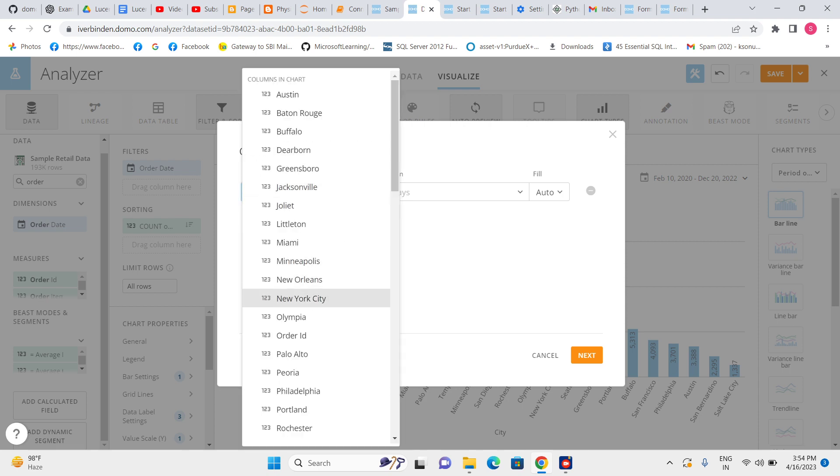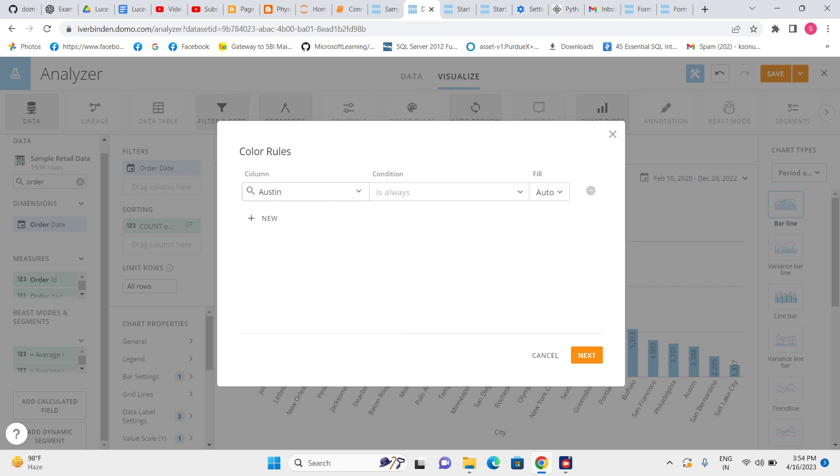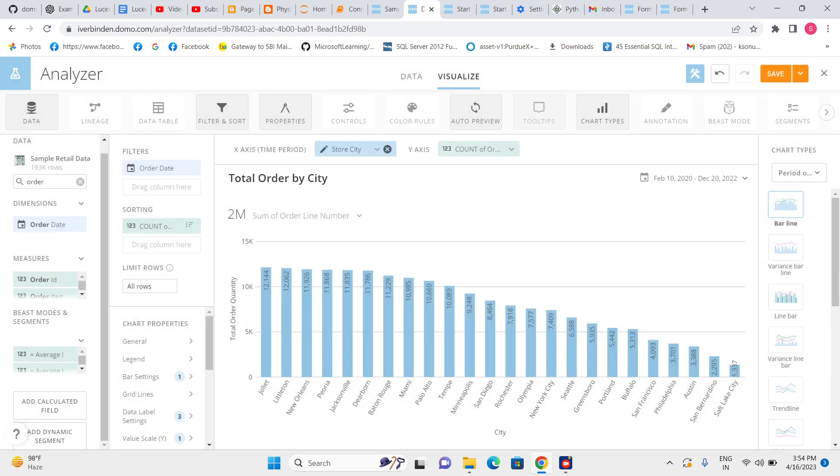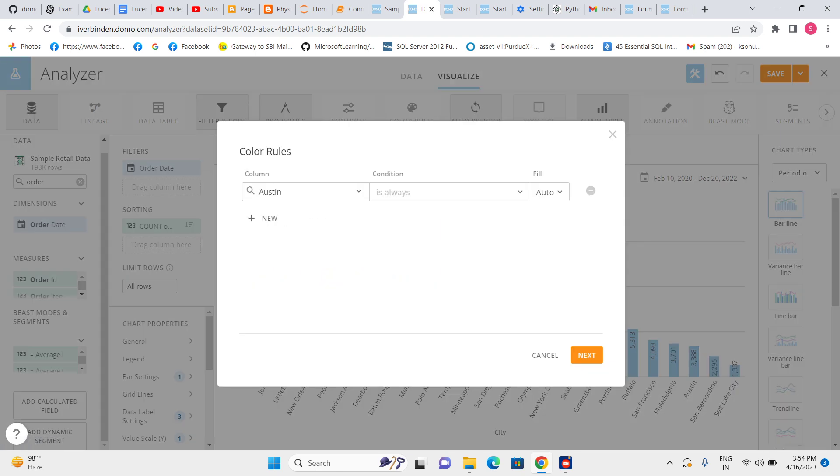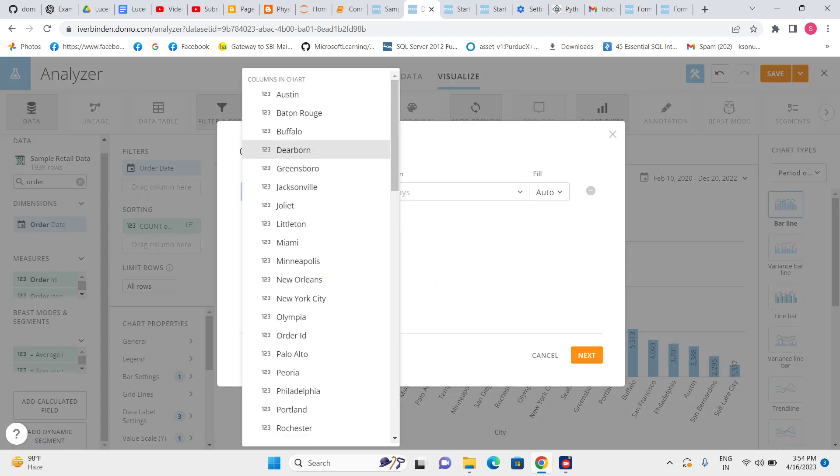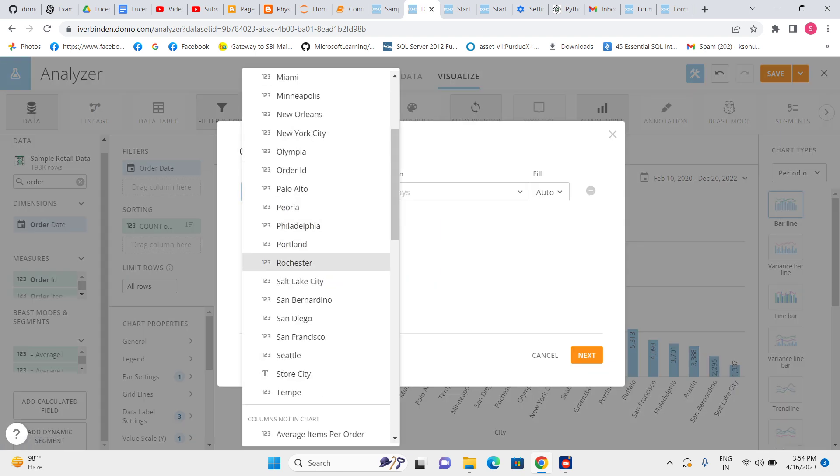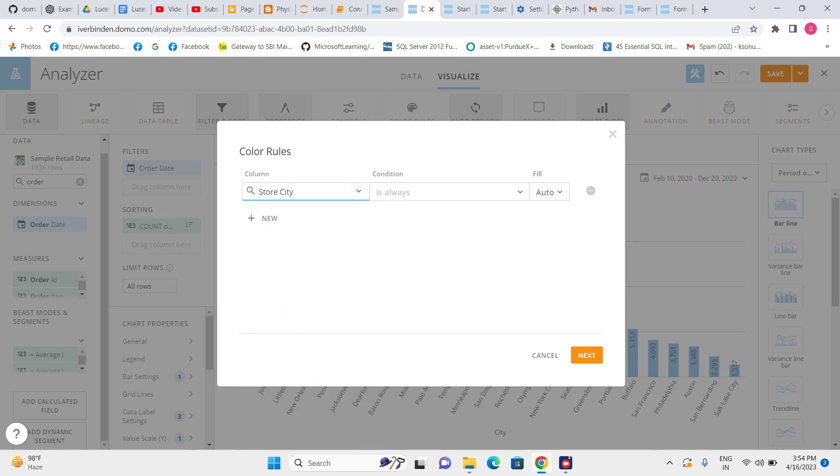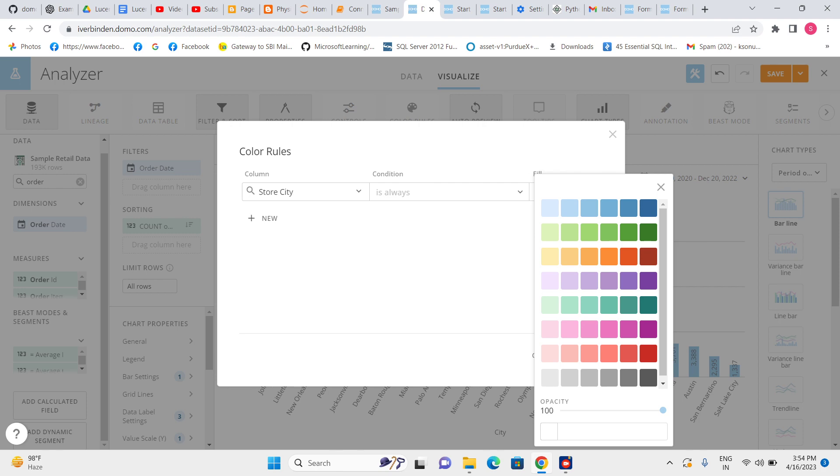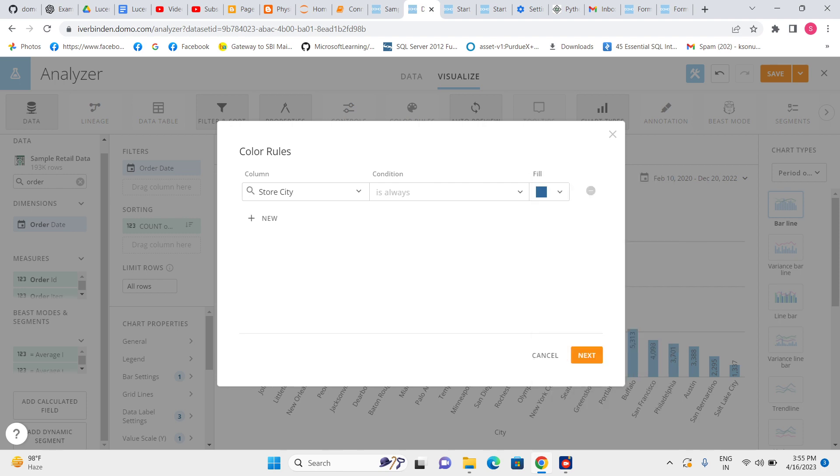Column name—what column are we using here? Store city. So let's select the store city. Where is the store city? This one is the store city. Let me give this color.